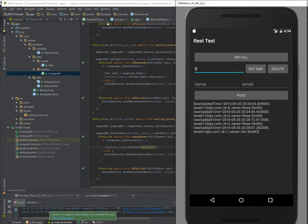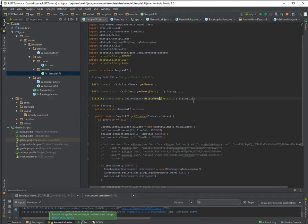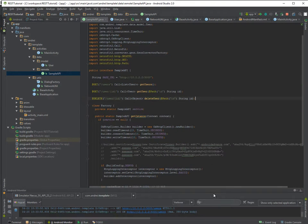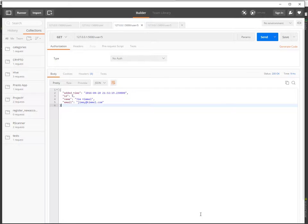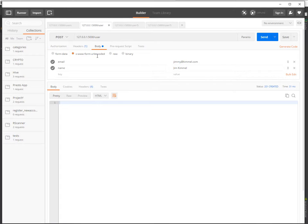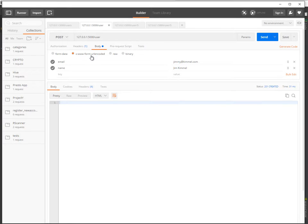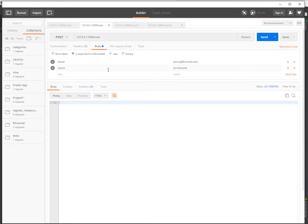Now for the most interesting part is the POST. So as a POST you have here some options: form data, form URL encoded, raw, binary.